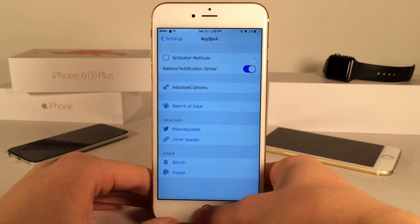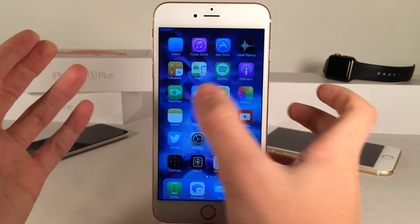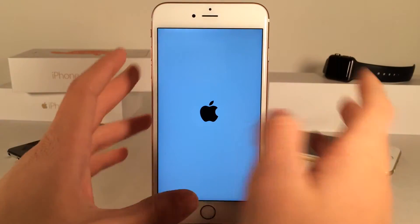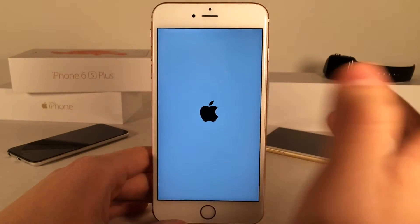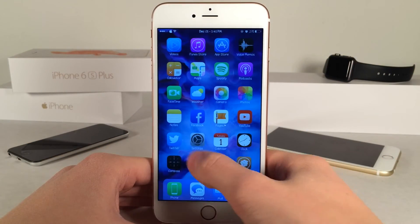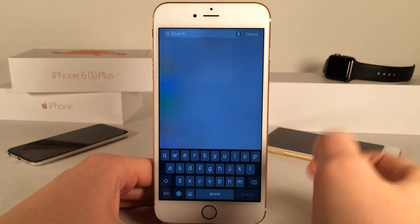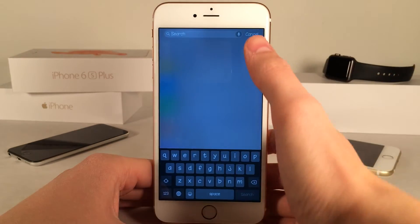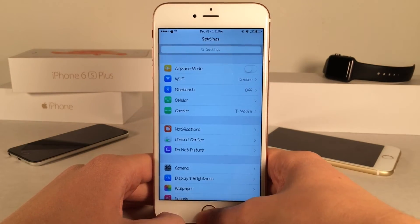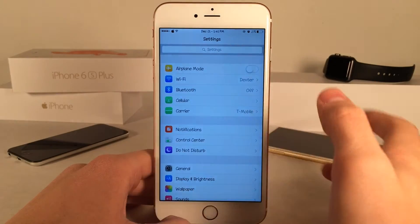Now I'm going to go ahead and re-spring my device to apply the change I made. I'm going to use an activator gesture I have set where pressing both volume buttons re-springs the device. You could re-spring using any method or just reboot. Let's slide to unlock, open up the Settings app again, and swipe down from the top — as you can see, instead of Notification Center we get this tweak. We can also still use our activator gesture, so it's just an additional way of accessing it.